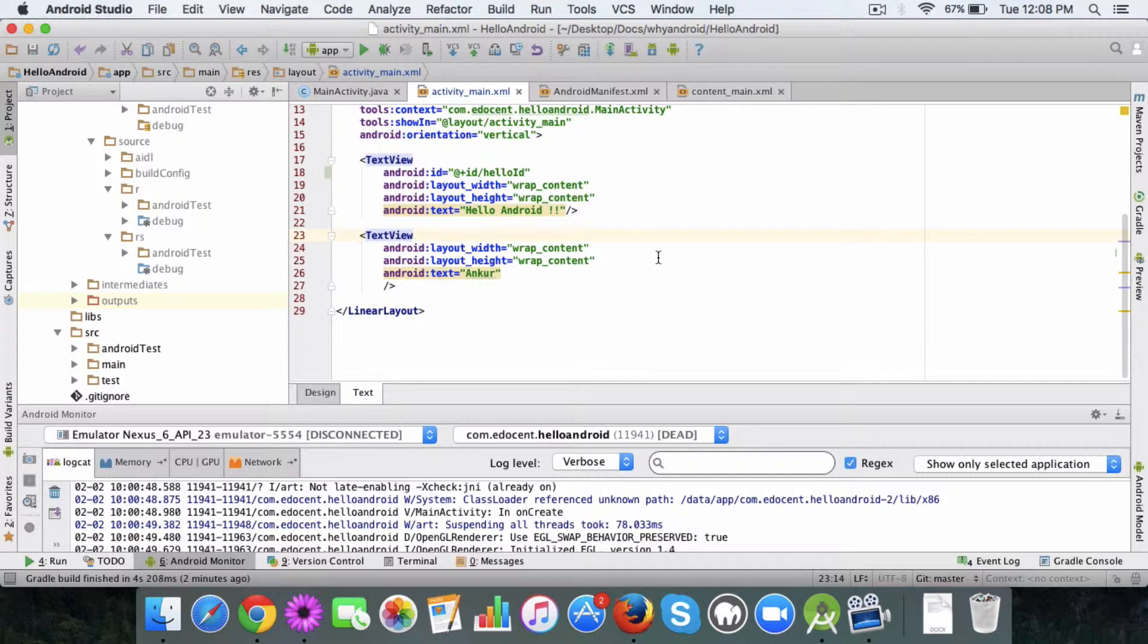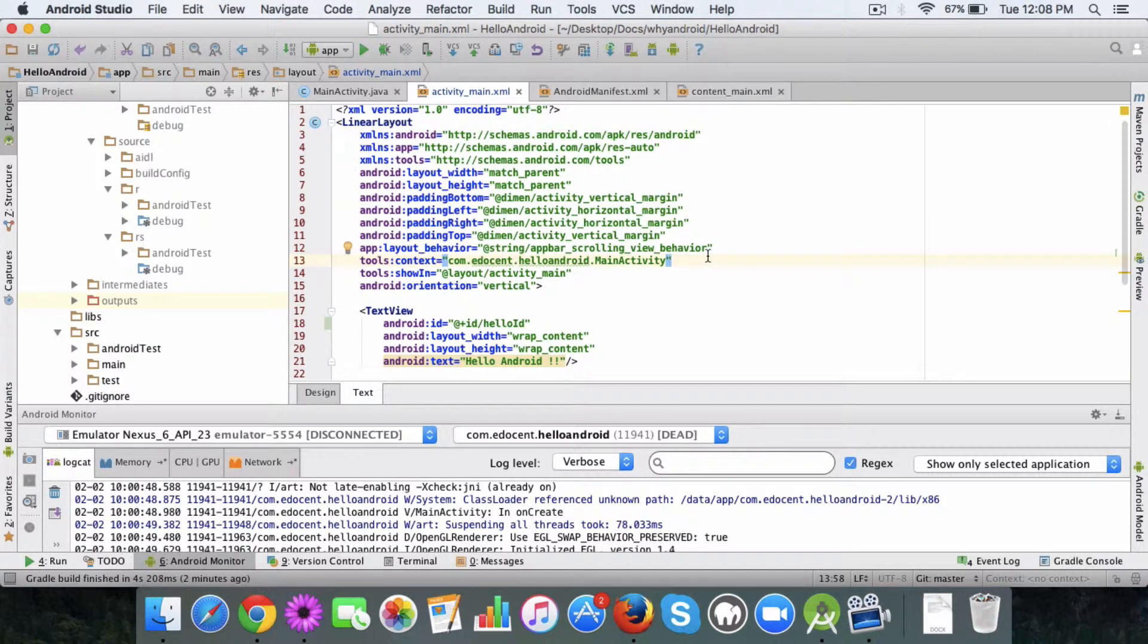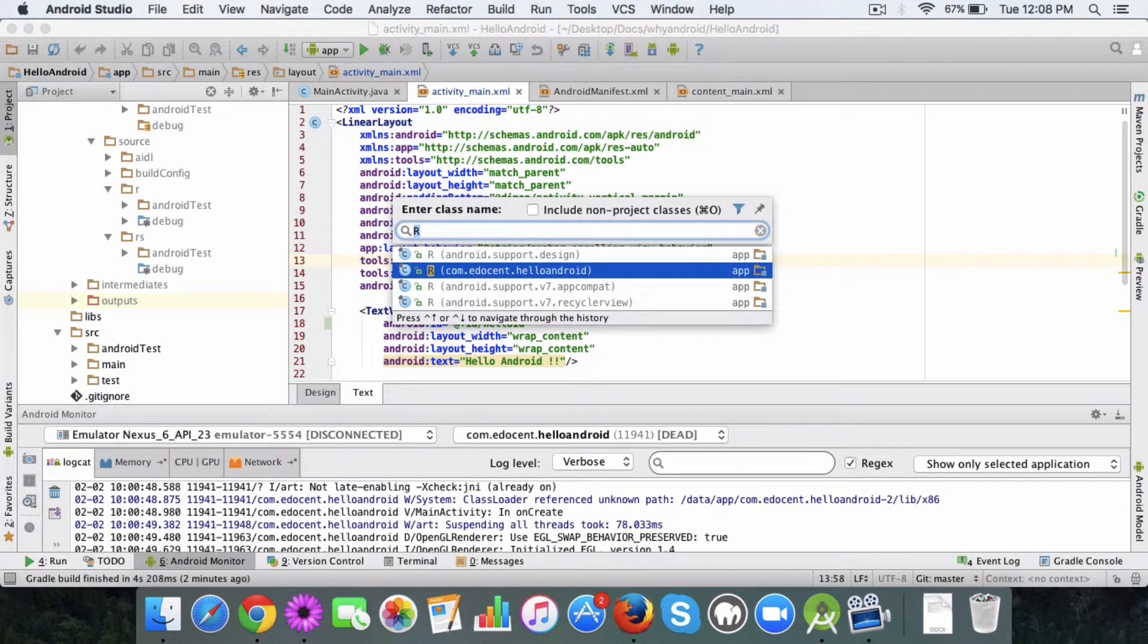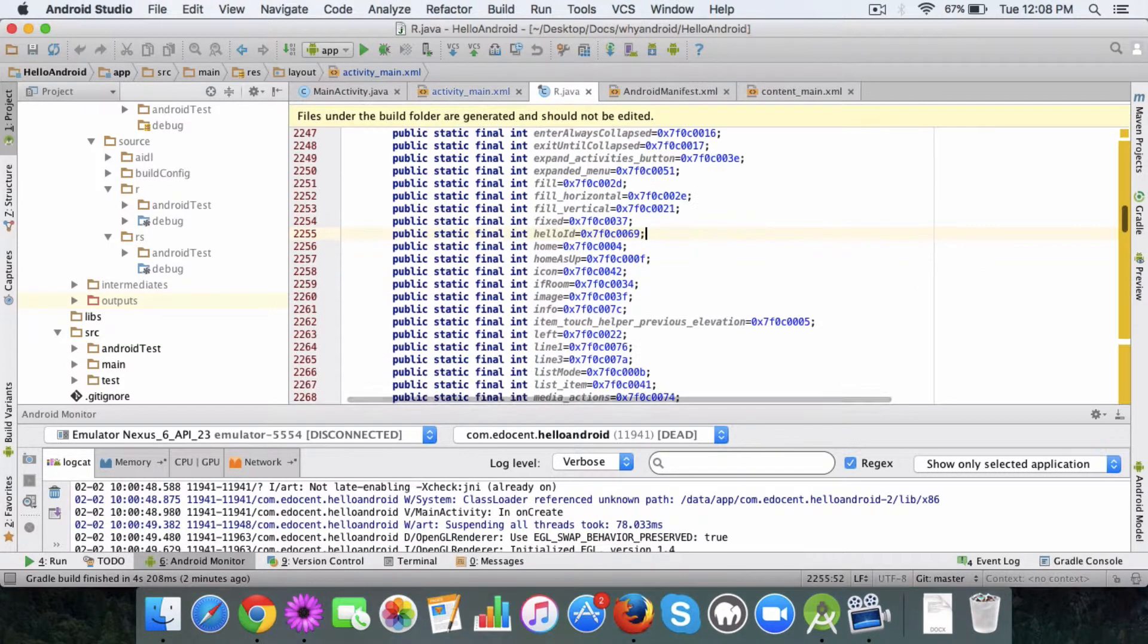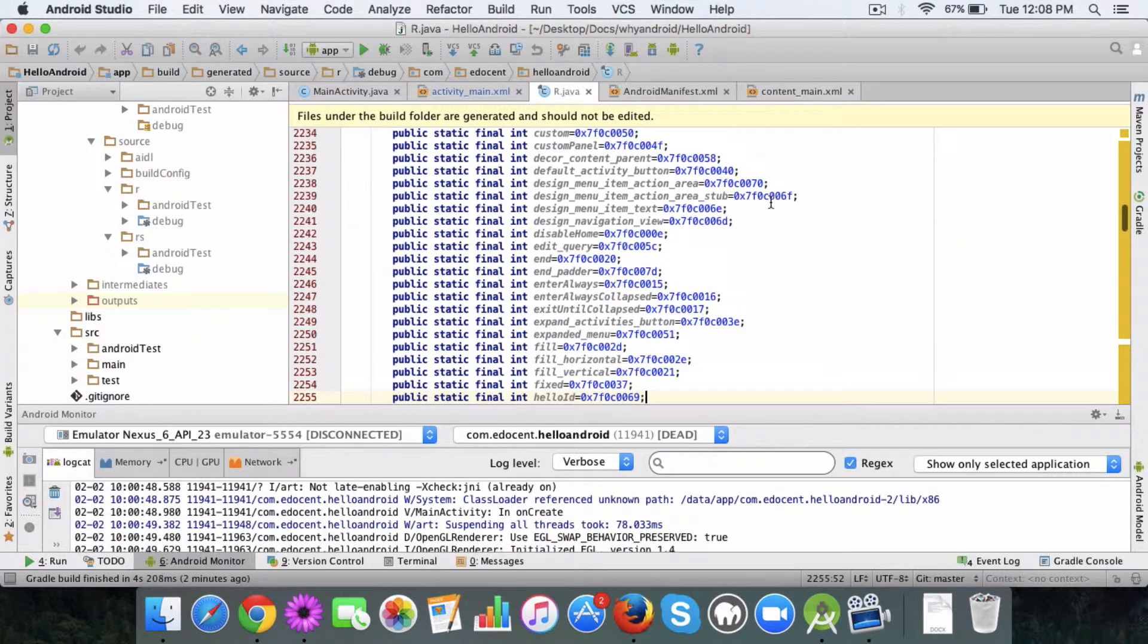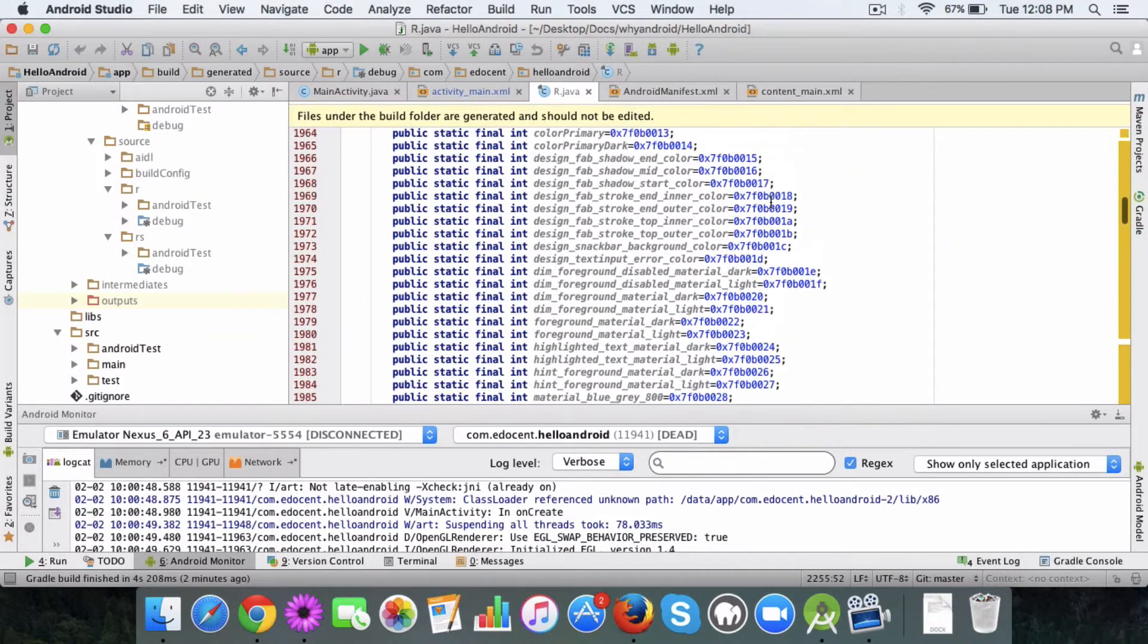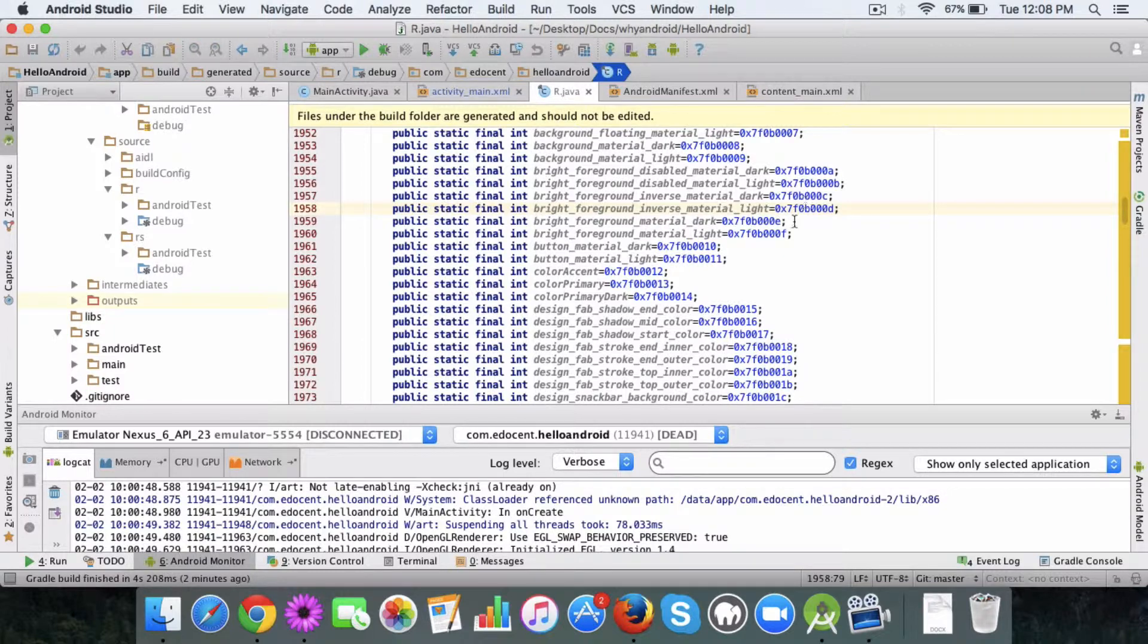Let me give you an example by showing you the R file first. You can press Command O and type R, then you can open this R file. This is an auto-generated file which Android creates for you.